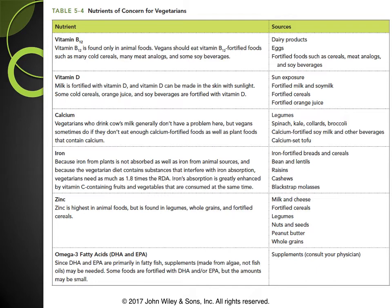These deficiencies won't occur if a person is sure to have variety in their diet. Additionally, if a person is going vegetarian or vegan, it wouldn't hurt to take a multivitamin — just making sure it becomes part of their routine. Depending on working with their doctor and blood work results, they might only need to supplement occasionally. But it is possible to not be nutrient deficient and still be vegetarian or vegan.